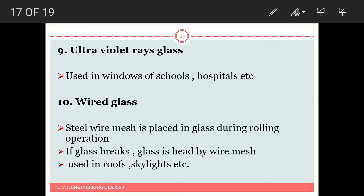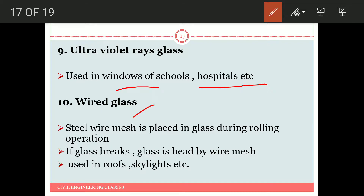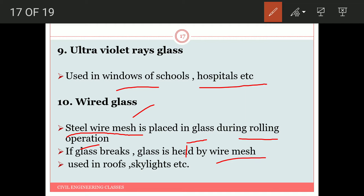Ultraviolet rays glass is used in windows of schools, hospitals, etc. Wired glass has a steel wire mesh placed between the glass during the rolling process of manufacture. If the glass breaks, it is held by the wire mesh so the glass particles do not get detached. It is majorly used for roofs and skylights.